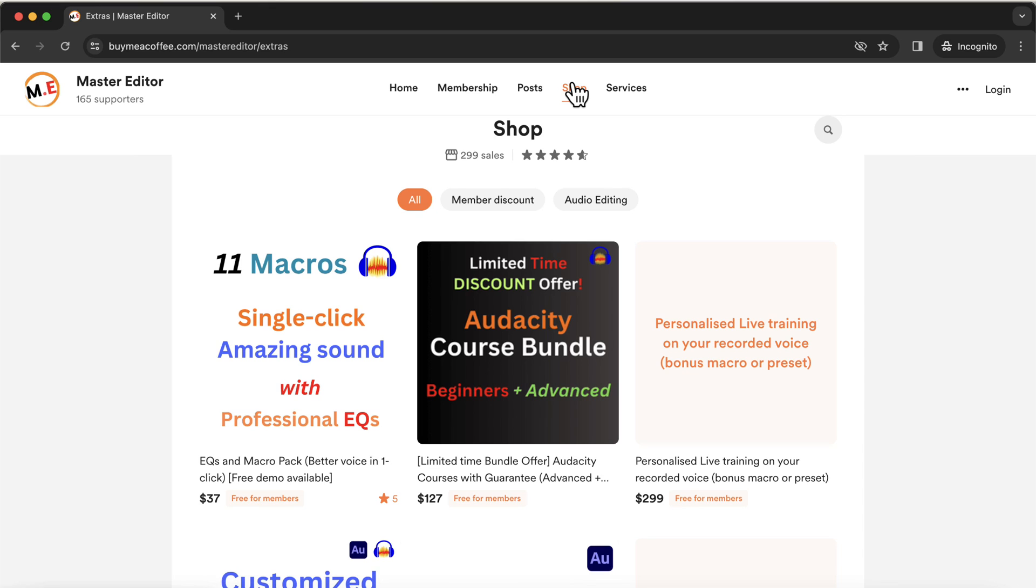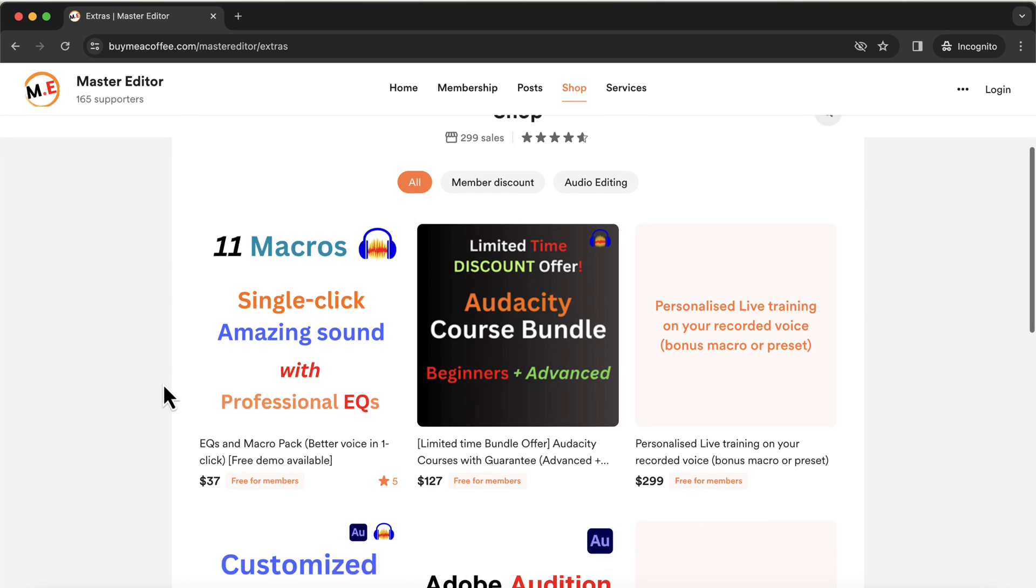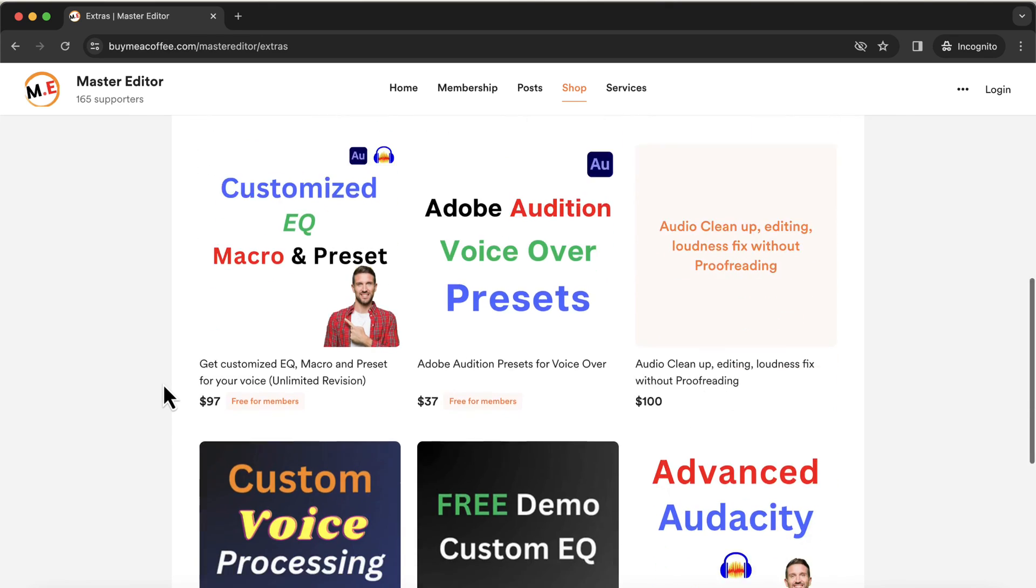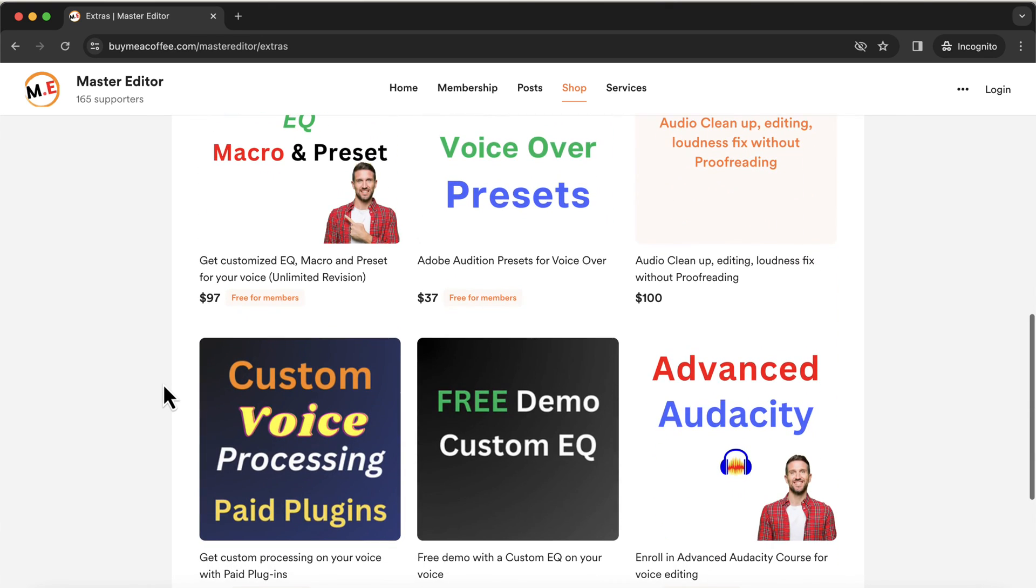Lifetime membership is amazing for those who want professional quality audio. As you gain experience, you will need help in different areas of audio editing. Lifetime membership makes sure nothing can go wrong for you. You will find links in the description.